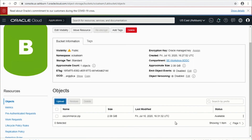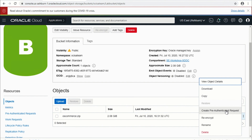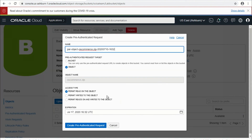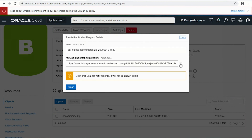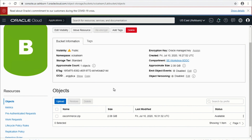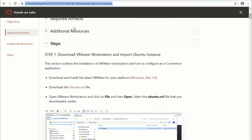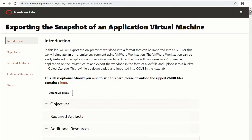The last step is to create a pre-authenticated request, which we'll use in the next lab, Lab 300. Click the three dots next to the file and click 'Create Pre-Authenticated Request.' Select an expiration date — I'll leave it as default — then click Create. Copy this link as it will be needed in the next lab. Note that it does not show up again, so make sure you take note of it. This brings us to the end of Lab 200. To summarize: we created an on-prem VM using an Ubuntu base image, installed the osCommerce application on top of it, exported it into OVF format, uploaded it to Object Storage, and created a pre-authenticated request to use in the next lab.